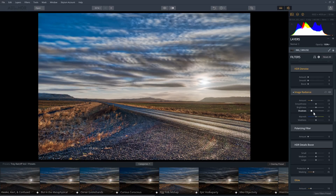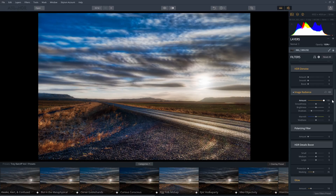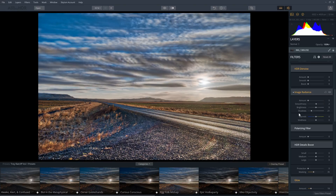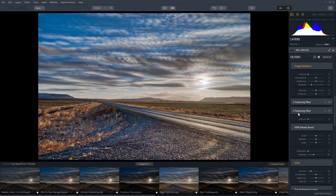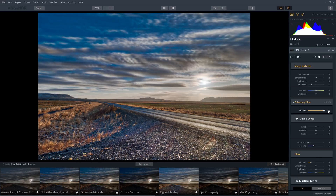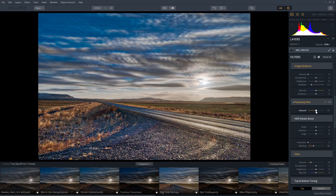Image radiance is pretty interesting — it basically adds a glowy effect, which is how people create those soft and dreamy HDR photos. If you prefer more natural results, just keep this at zero. The polarizing filter setting will help you get those deep blue skies as if you were using a polarizing filter on your camera, though it can't remove reflections like a real polarizing filter.